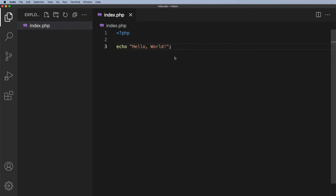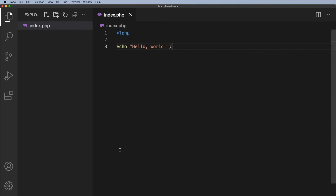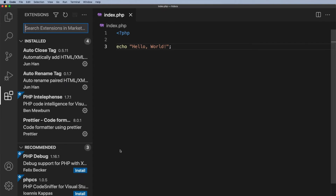Now, if your code didn't turn red, you didn't get the underline, it didn't pick up the errors — there are one or two tools you can install in Visual Studio Code to make your life a lot easier. Down here in the bottom left-hand corner, we've got this little cogwheel, gear wheel, and you can click on that and click on Extensions, or press Shift+Command+X.